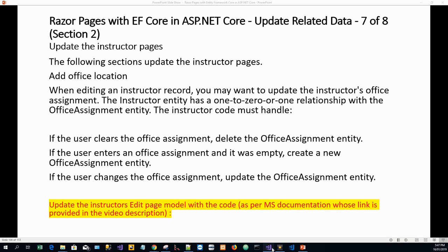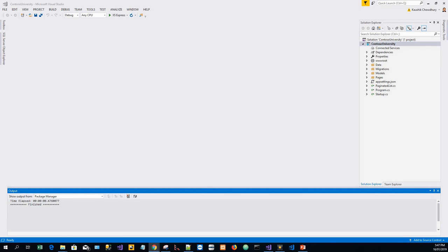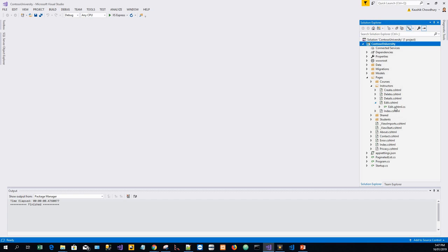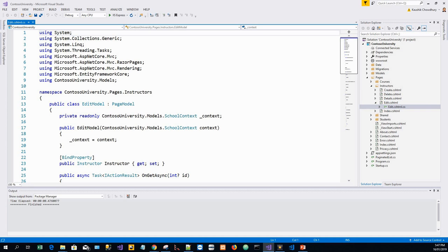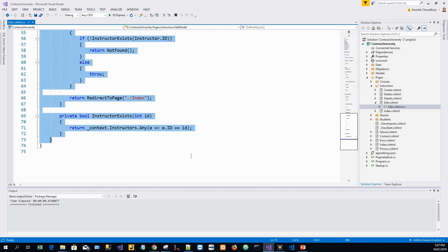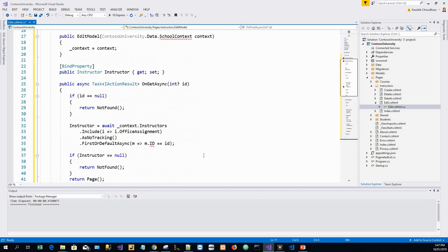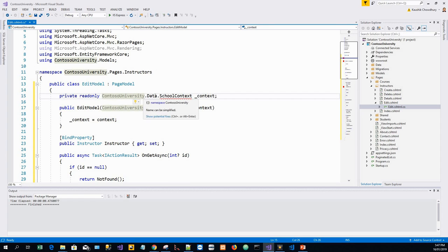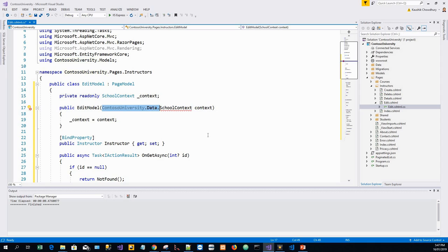We will start by updating the instructor edit page model with the code as per the documentation. So we'll go back to Visual Studio, go to Pages, Instructors, Edit — this is the edit page model — and I'll copy the entire class and paste the code from the documentation, then get rid of unnecessary using statements.